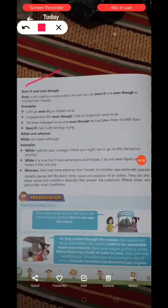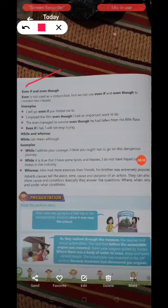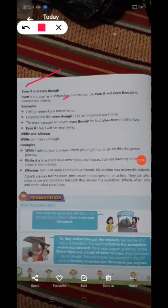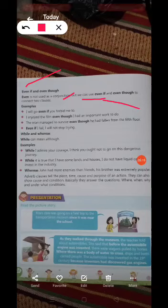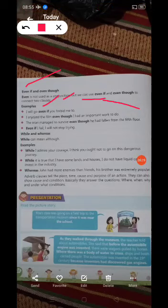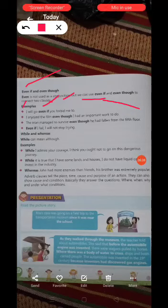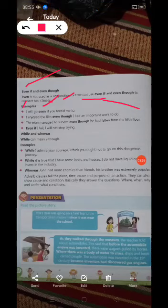Even if and even though — even is not used alone as a conjunction, but we can use 'even if' and 'even though' to connect two clauses. For example: 'I will go even if you forbid me to.'